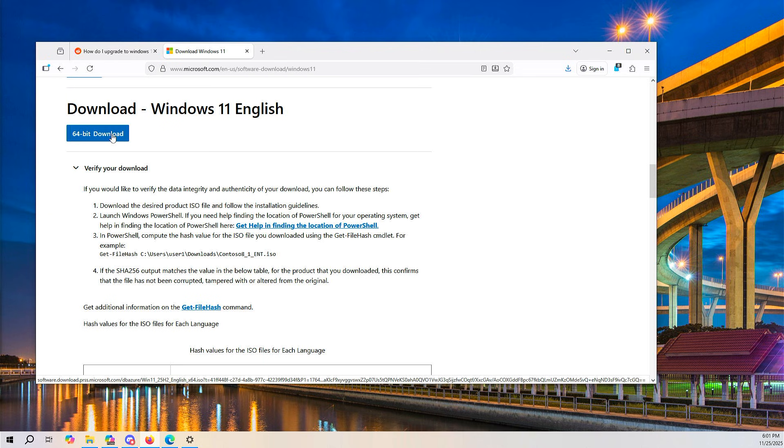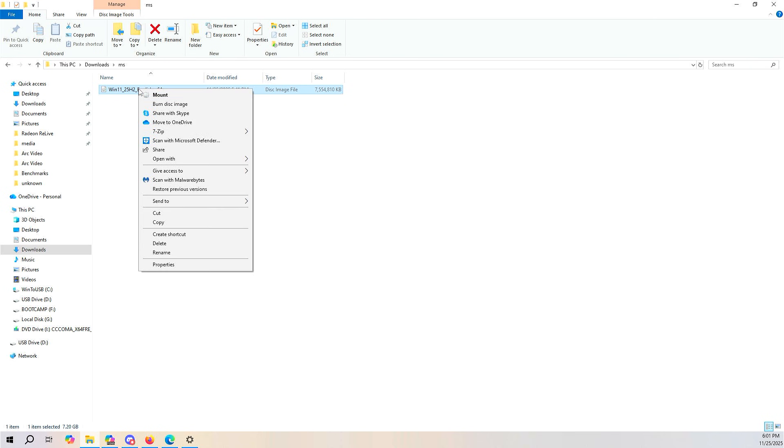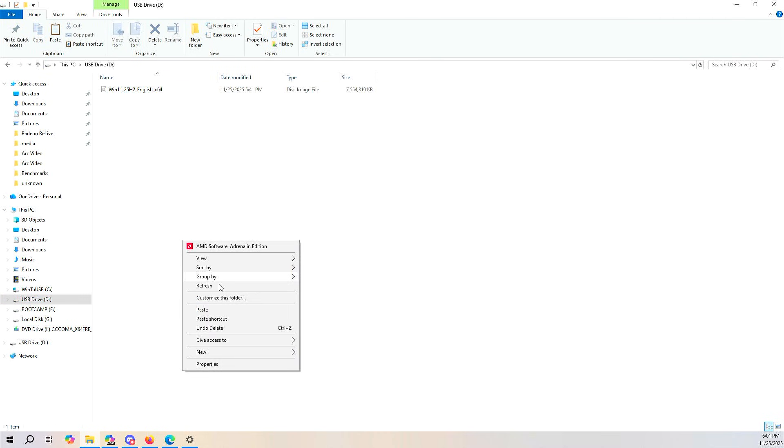As you can tell, I'm already booted into Windows 10. So the first step is to go to Microsoft.com and download Windows 11. The next step is to copy the ISO onto your USB drive. All right, I've done that, and I need to disconnect from the internet.